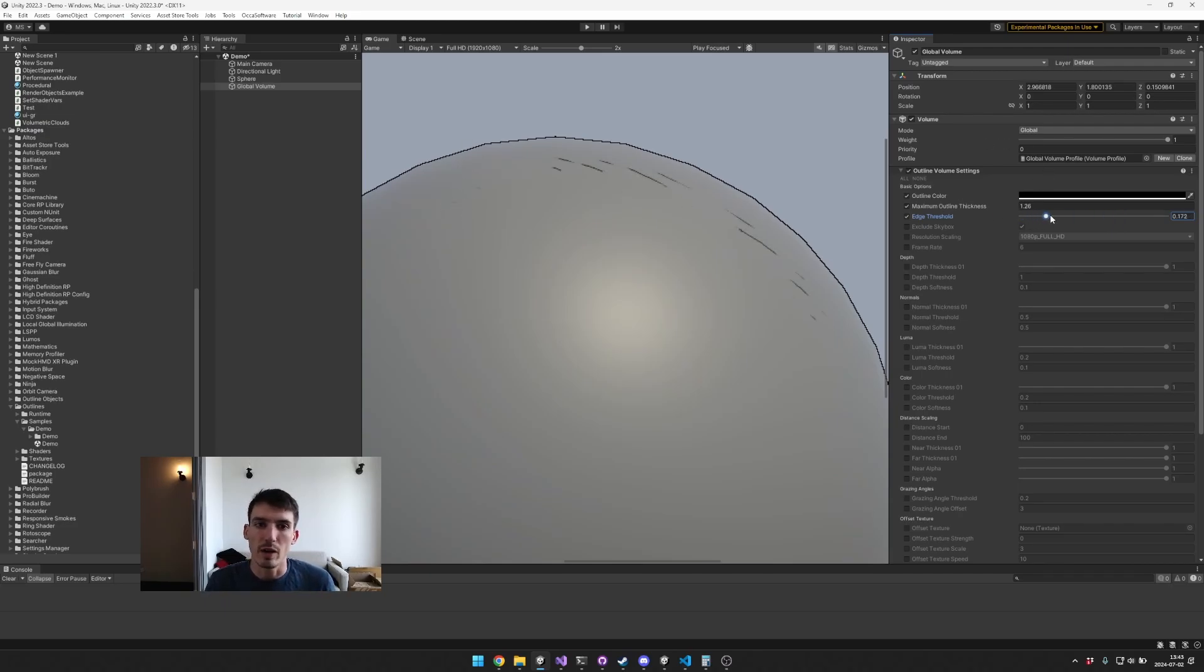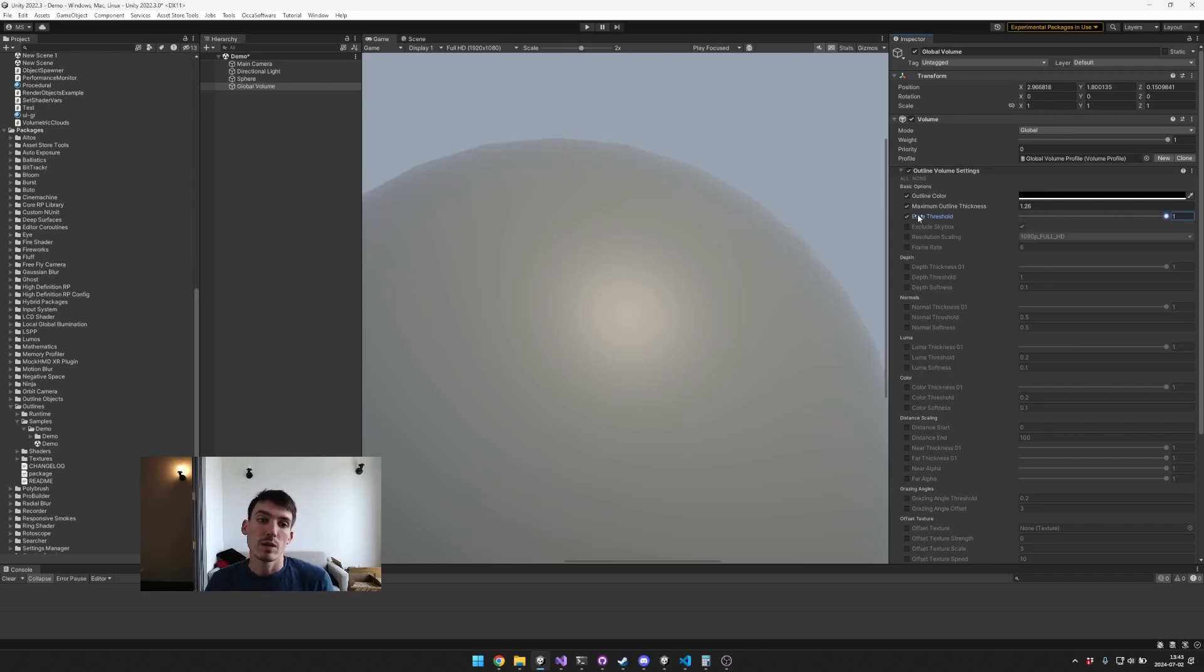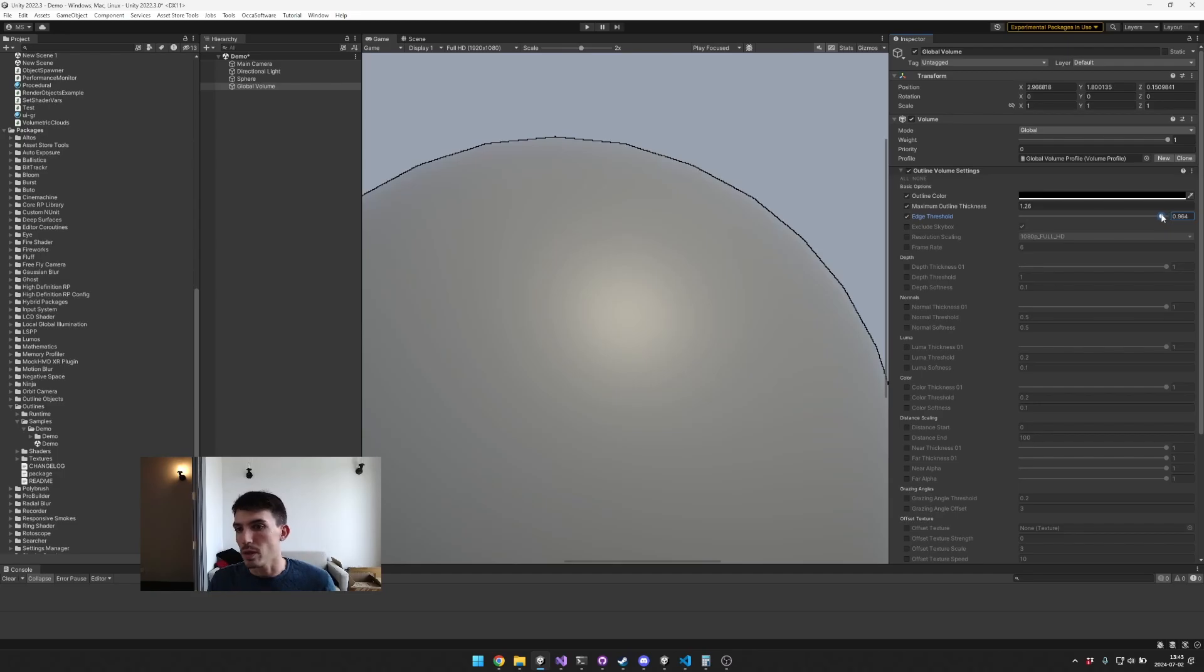When the edge threshold is set to one there are no outlines, so just keep that in mind. You might want to keep it really high if you want only the finest sort of outlines. And you can also choose to exclude the skybox or include the skybox.